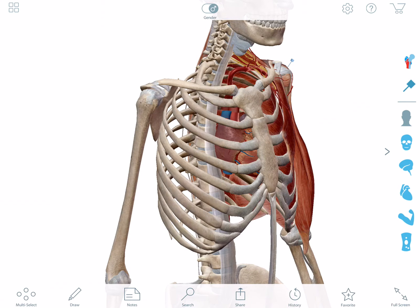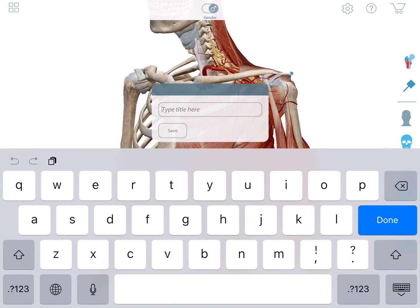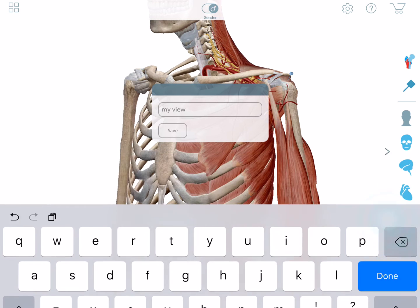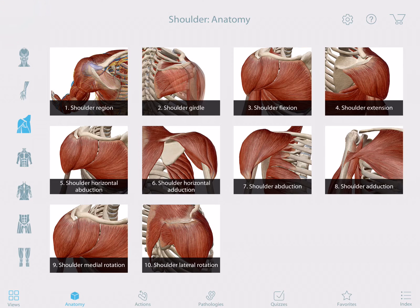I'd like to be able to access this view again in the future. I'm tapping the favorite button to name my view and save it. I can find all of my saved views in the favorites section on the main menu.